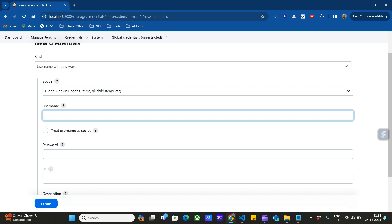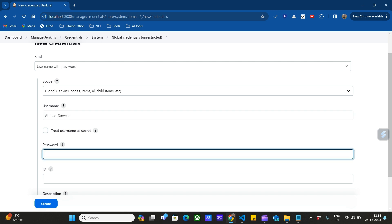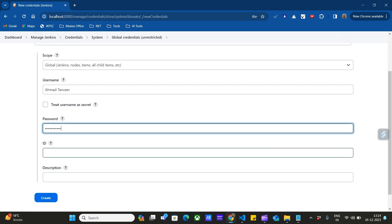I'm going to store my GitHub credentials here. I'll enter my GitHub username. I'll enter the password, and I can enter some ID for this password to easily differentiate it among all other credentials stored in Jenkins.